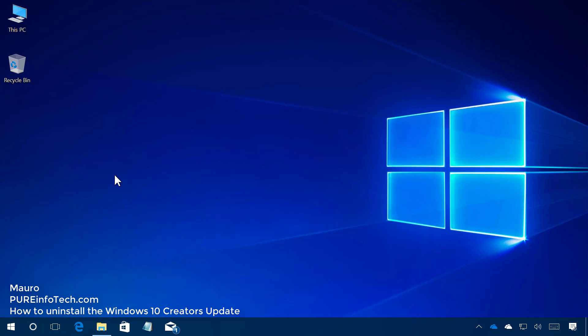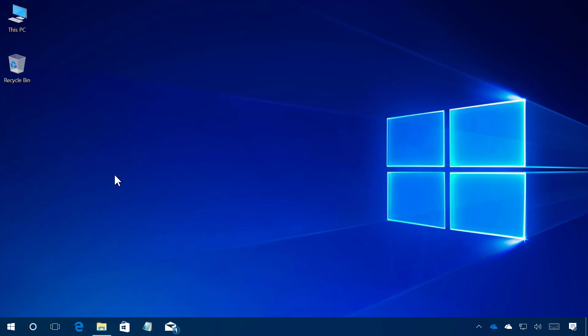Hello guys, this is Mauro from pre-infotech.com. On this video we'll go through the steps to uninstall the Windows 10 Creators Update from your PC. You may want to do this because the update might not be working correctly, or the installation didn't complete successfully and you need to reinstall it.